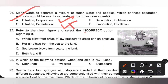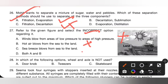Question 27: Refer to the given figure and select the incorrect option. Option A — wind blows from areas of low pressure to areas of high pressure — is incorrect; wind blows from high to low pressure. Option B — hot air blows from sea to land — is also incorrect; hot air blows from land to sea. Option C — sea breeze blows from sea to land — is a correct statement. Since both A and B are incorrect, option D (both A and B) is the correct answer.